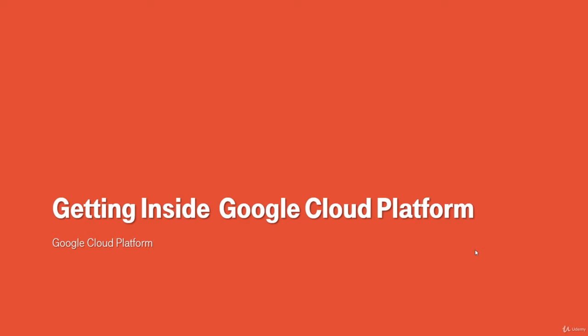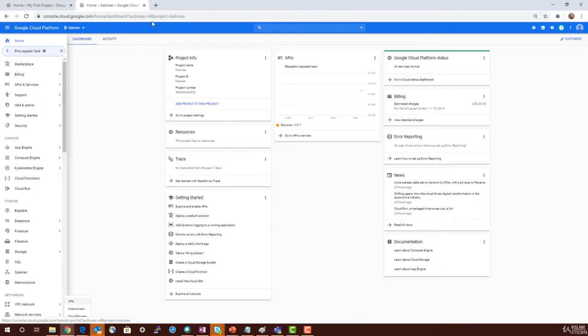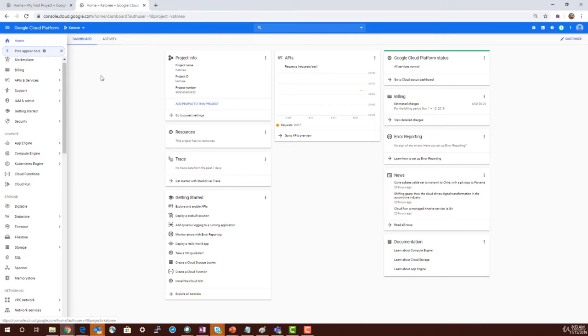Let's get inside Google Cloud Platform. The first thing we're going to do is understand the GCP console. When you log in to Google Cloud Platform, you can see the dashboard.